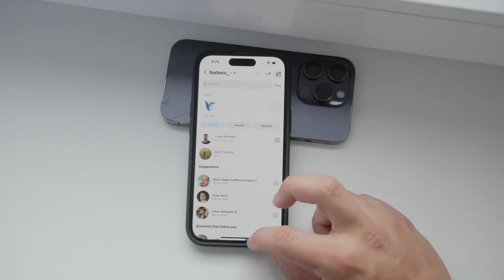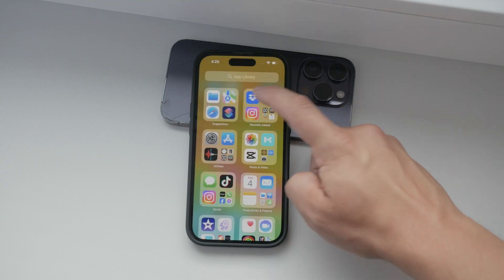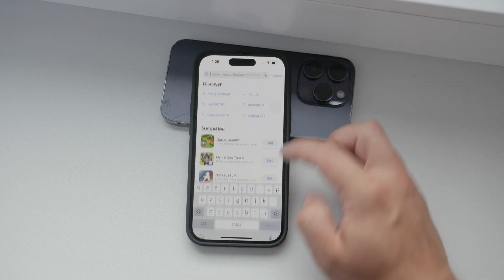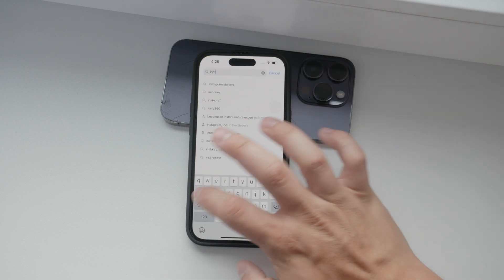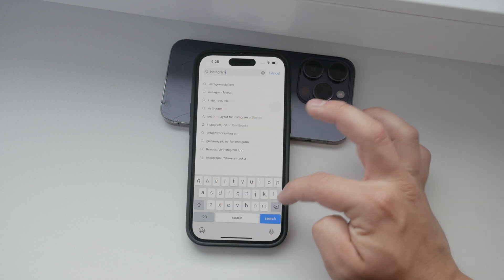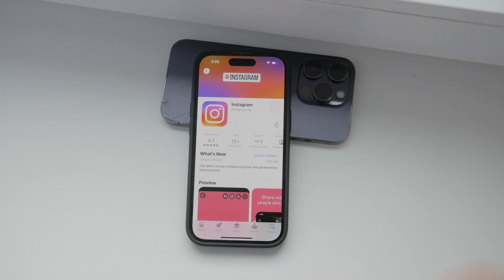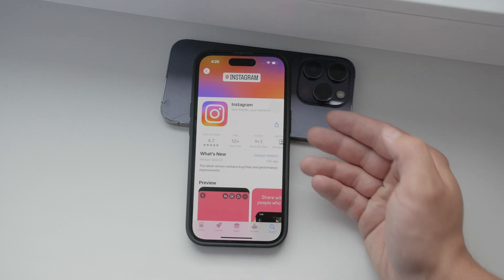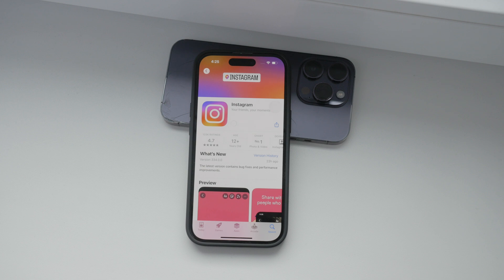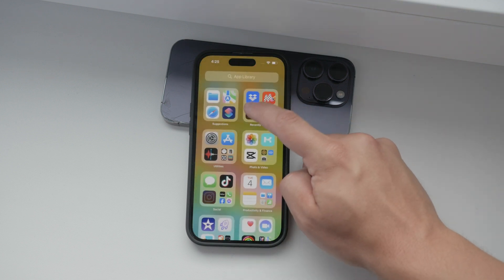Another useful update from Instagram is the read receipt toggle option. This feature provides users with the autonomy to choose whether or not to inform the sender when a message has been viewed. To activate or deactivate this feature, navigate to your account settings. Tap on messages and story replies and then toggle the show read receipts option. This gives you control over your read receipts, allowing you to manage your privacy according to your preferences.